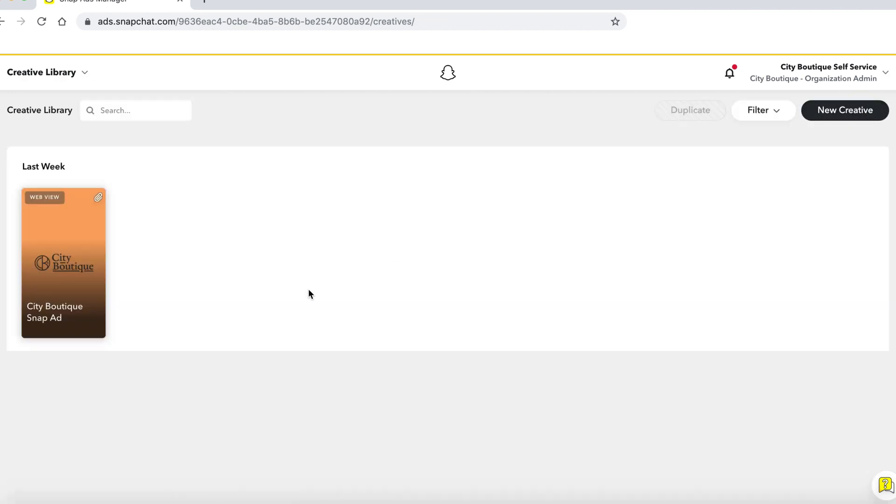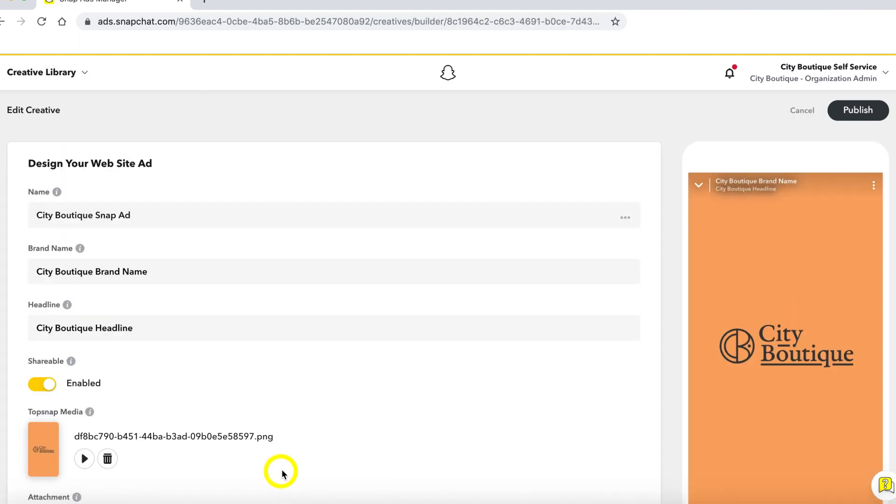If you made a mistake, don't worry about it. You can select the creative and click edit to make any changes to the creative.